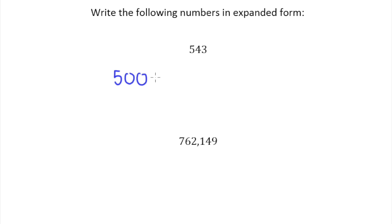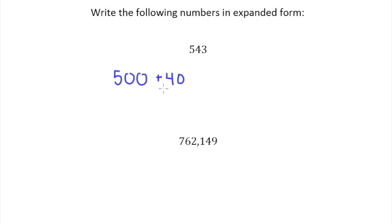Now we're going to move to the next place value lower than $100 and that is of course $10. And so what would I give them in $10s? Well, I would give them $40 in $10s. And so now I've got $540 total. So I end with the fact that I would need to give them three ones, right?